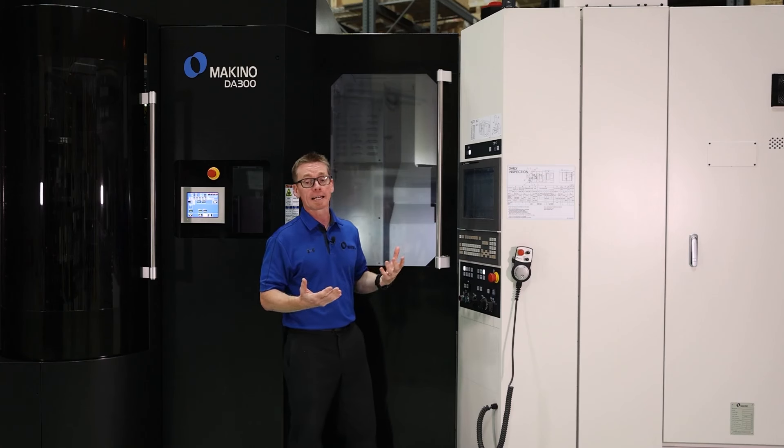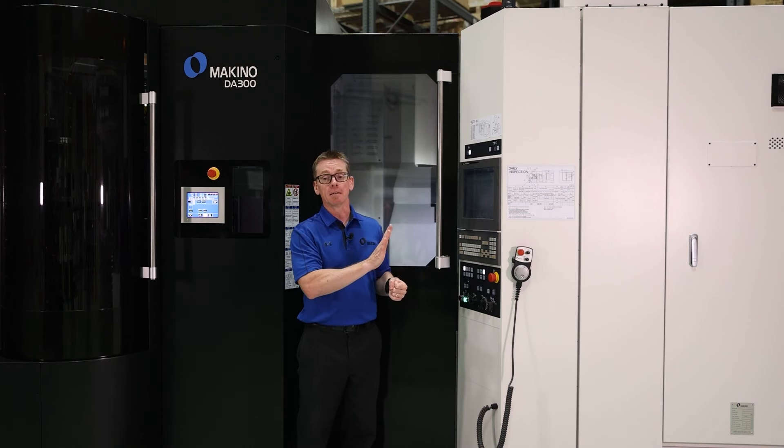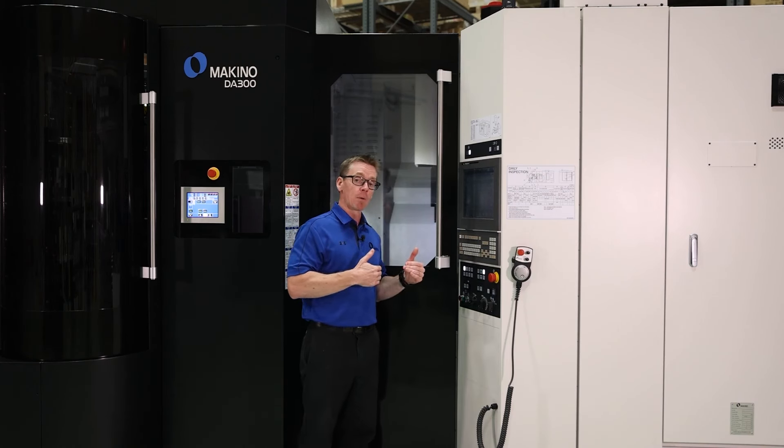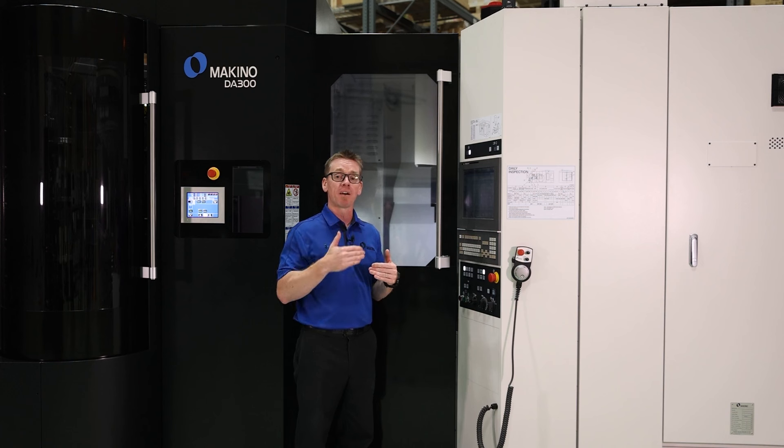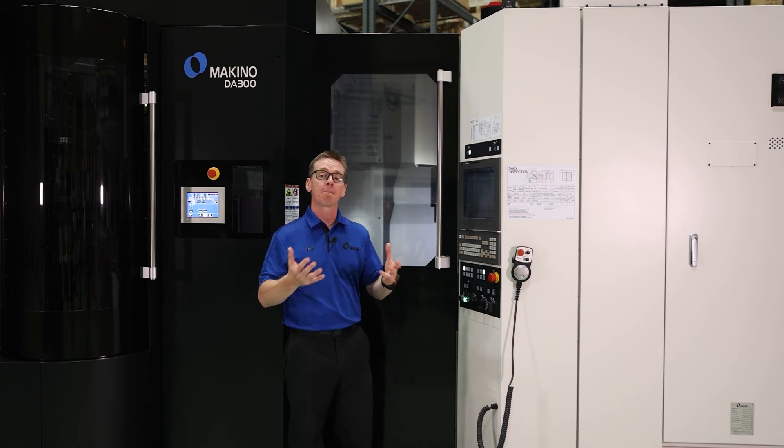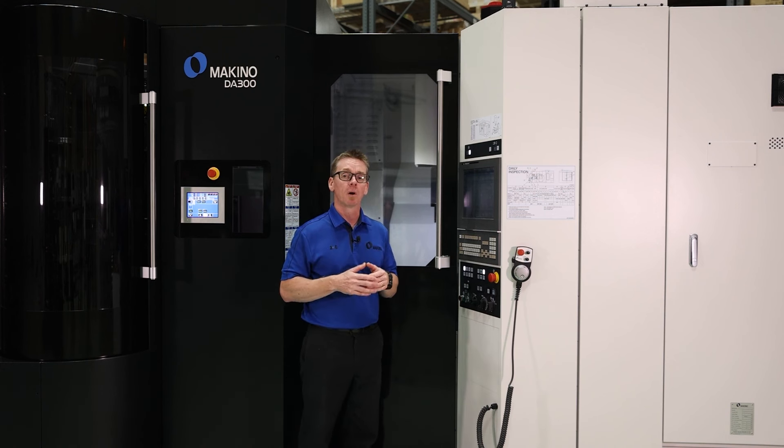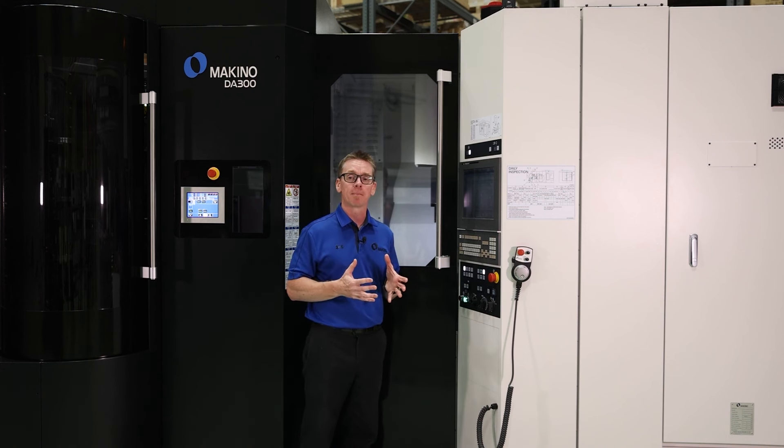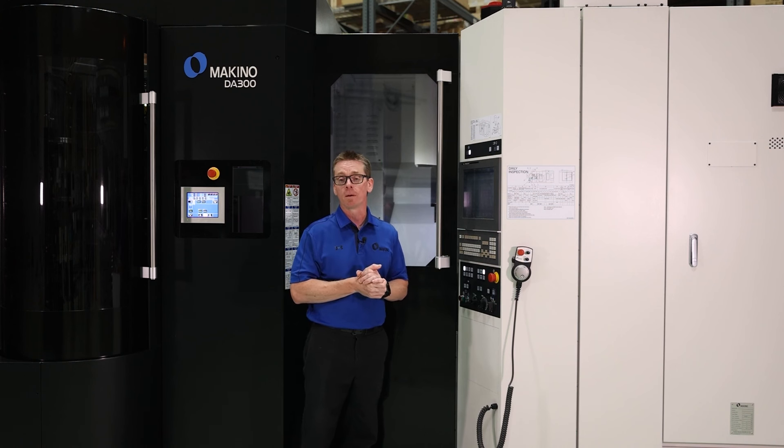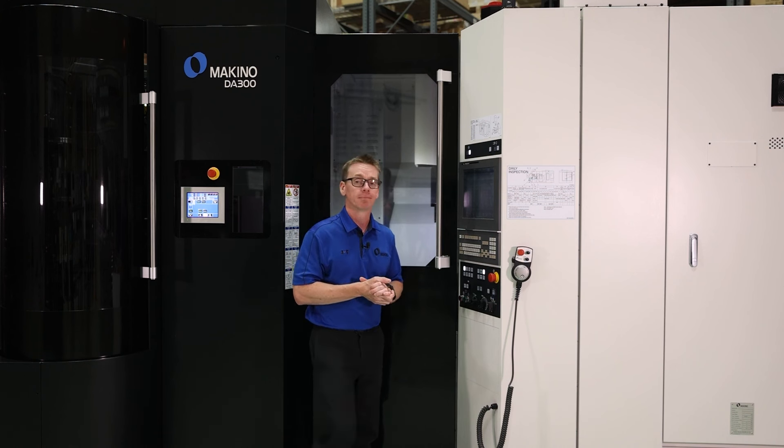So that's a quick way to capture any of this data. Now, once again, that format will change by those pound variables. They're what drive what information I pull out of the control. So you'll have to look at your M code list or talk to your Makino engineering support, and they can help you capture that value that you need.